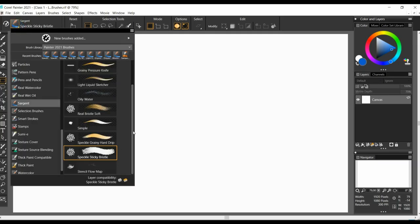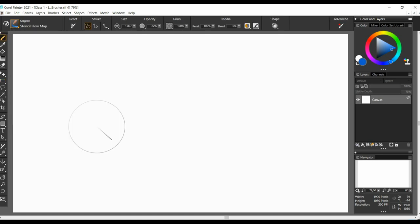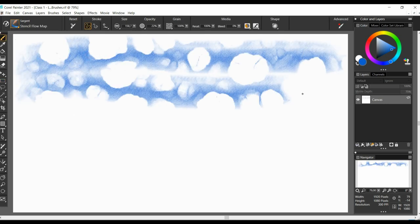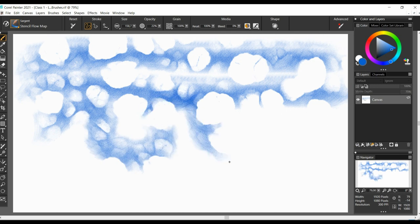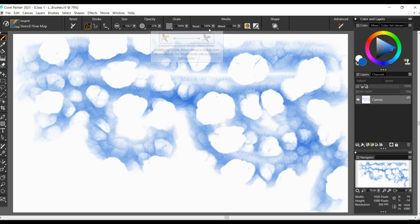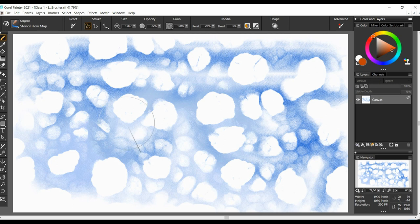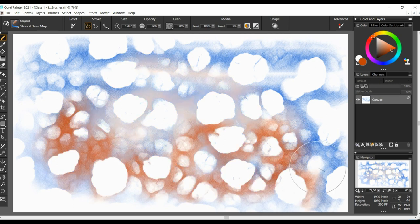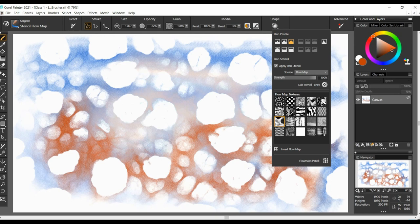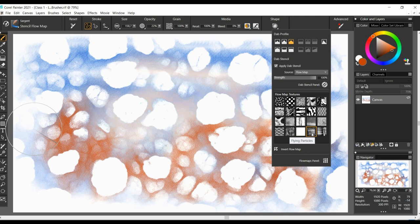Our last brush is the stencil flow map. As the name suggests, it works like a stencil. You can change the patterns by going to the shape options on the main brush menu. And you can also invert the flower map like a negative picture.